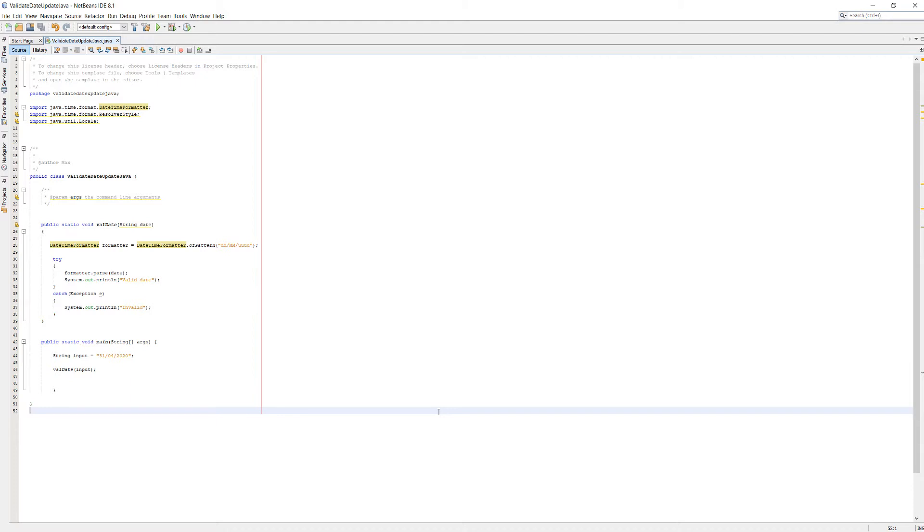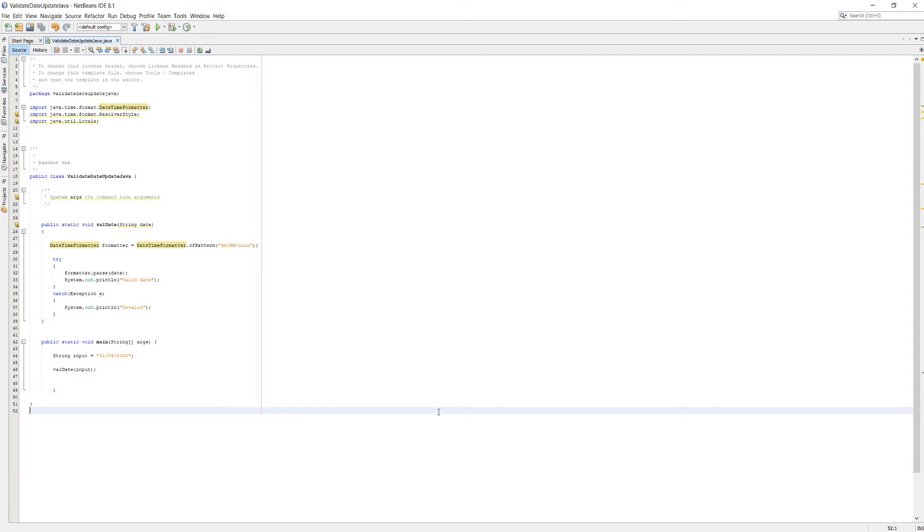So I made a video on how to use the DateTimeFormatter to validate if the date is valid or not, and someone pointed out in the comments April only has 30 days not 31. In the video I tested the 31st of April as a date and it returned valid when April only has 30 days. So there's clearly a minor problem with this program so I'm going to show you how to fix that.